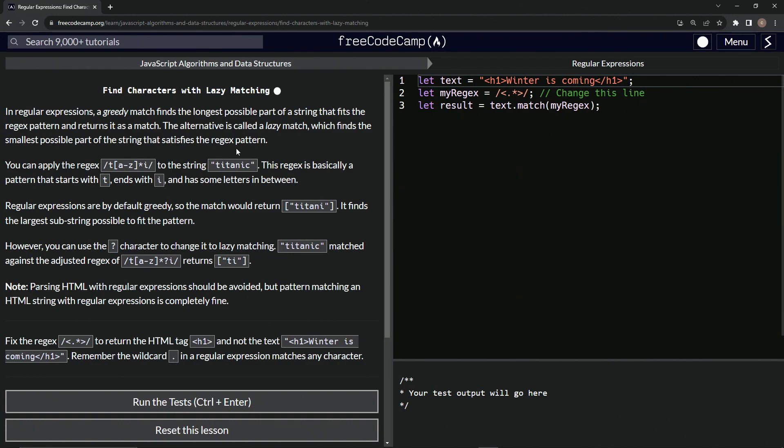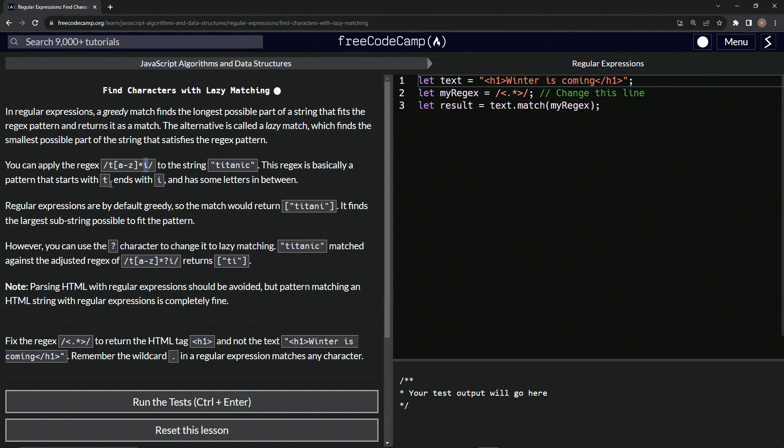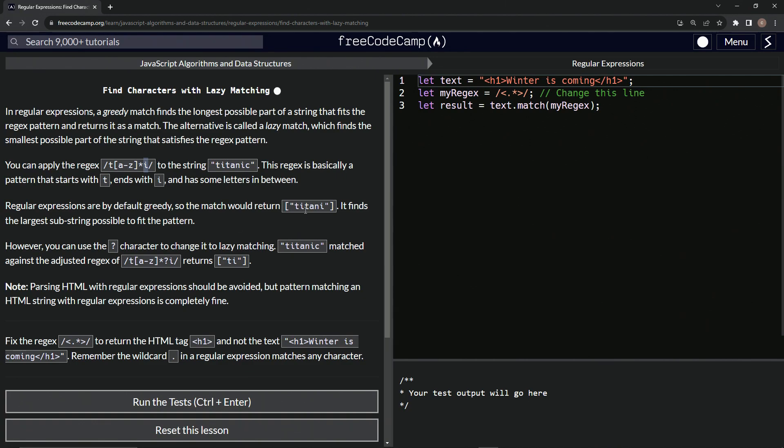We can apply the regex t, then the star which is zero or more characters a through z, then an i, to the string titanic. This regex is basically a pattern that starts with t and ends with i and has some letters in between or not. Regular expressions are by default eager, so the match will return titan i - it finds the largest substring possible to fit the pattern.